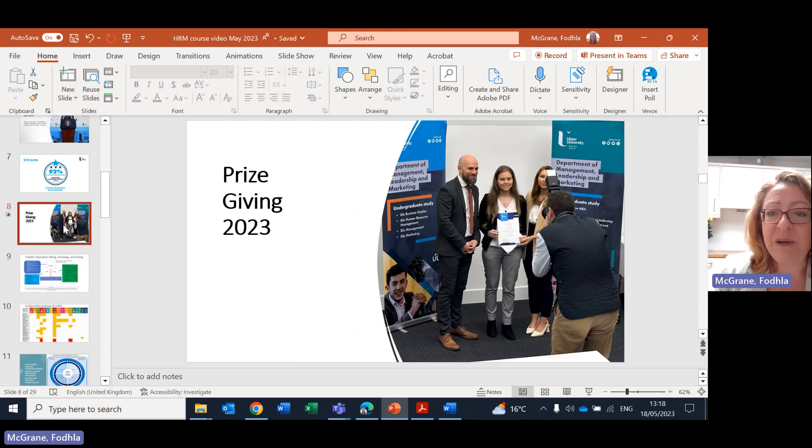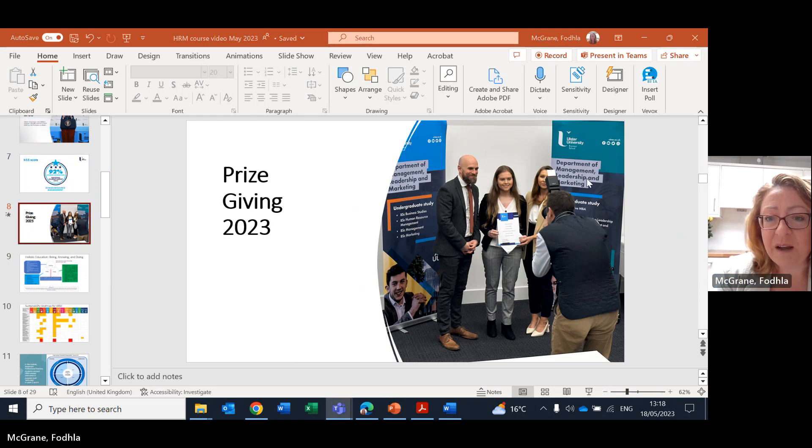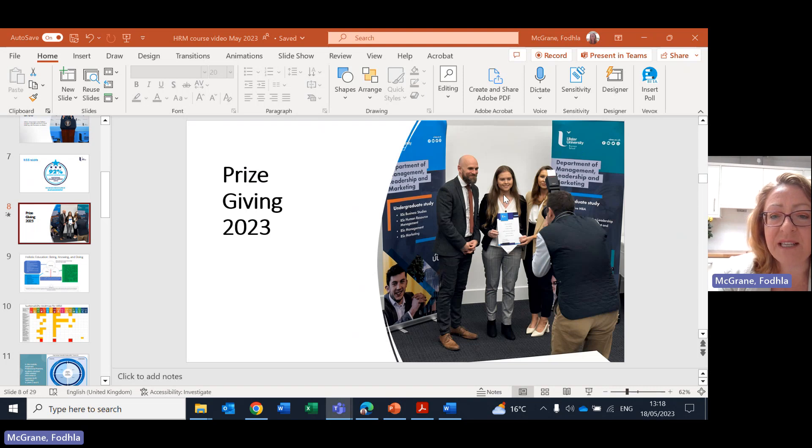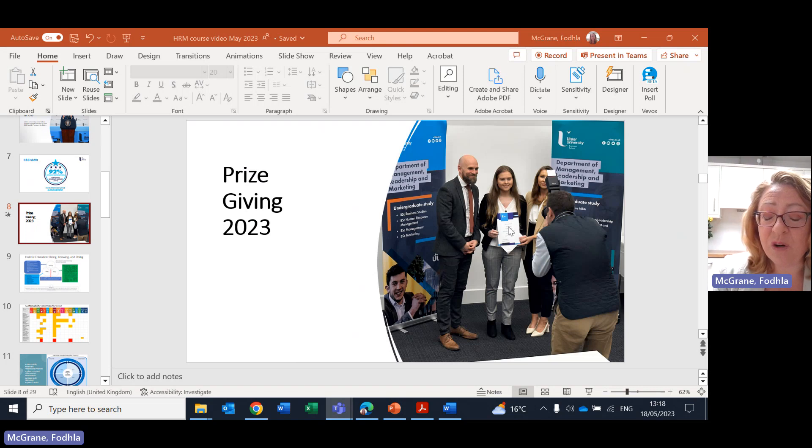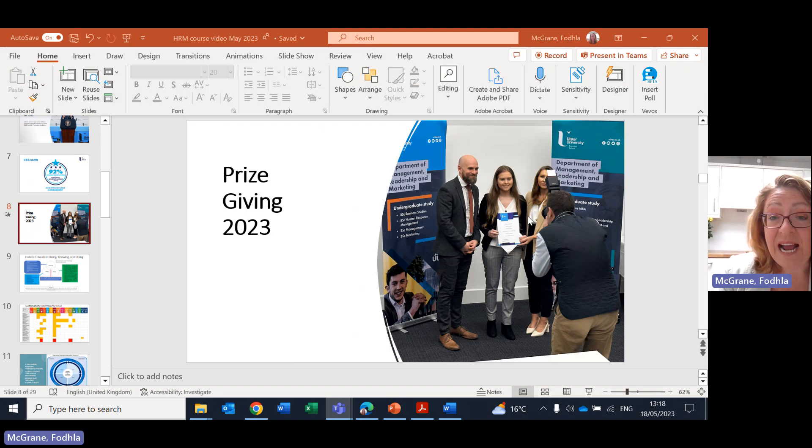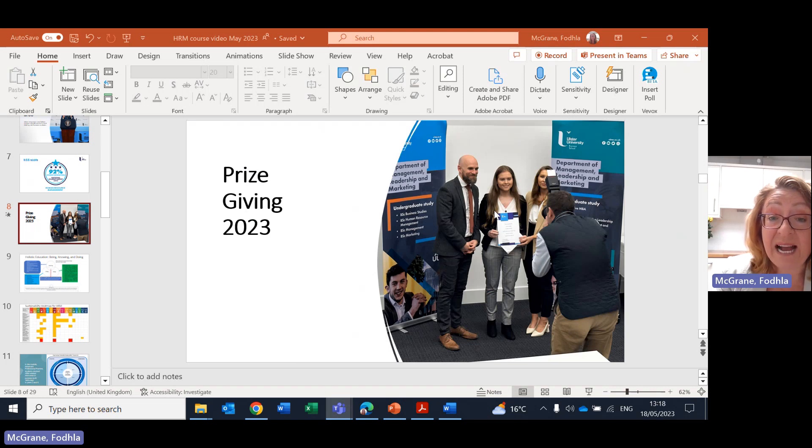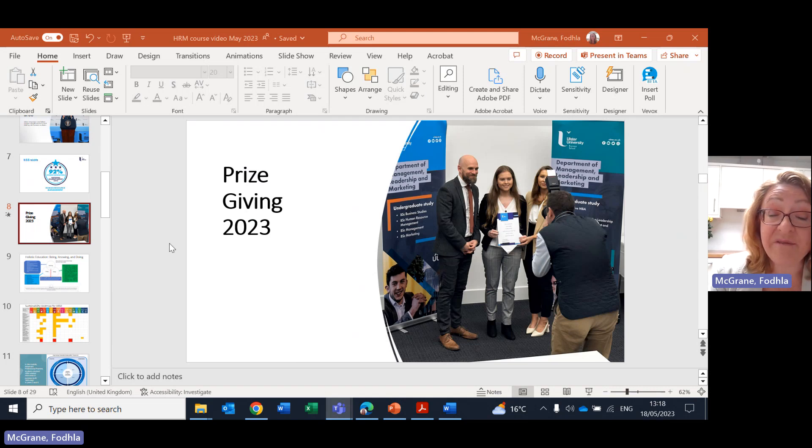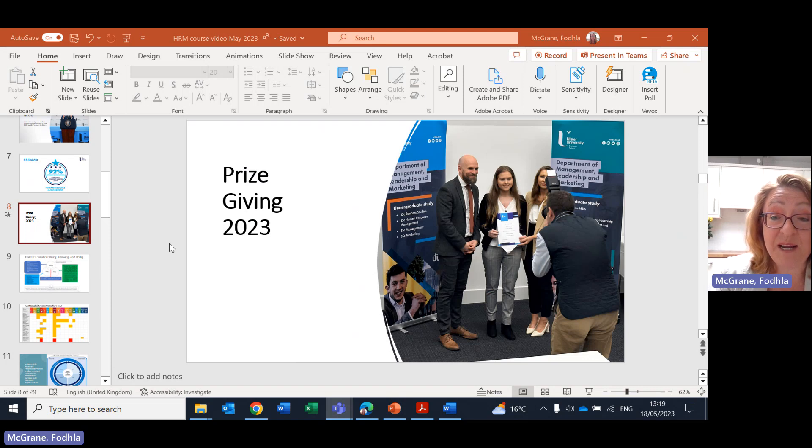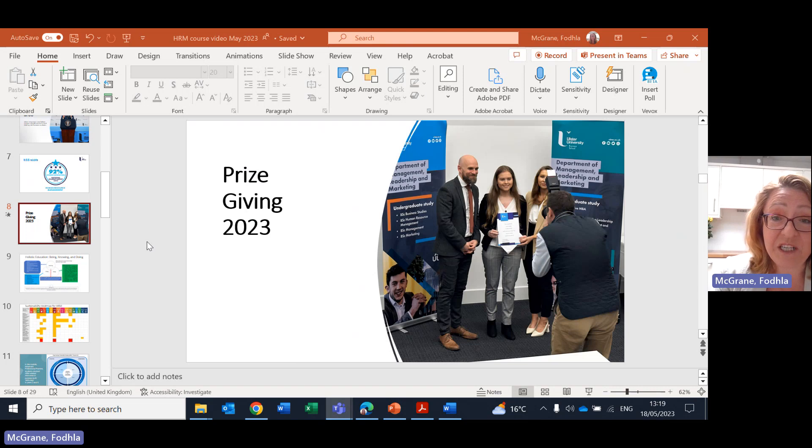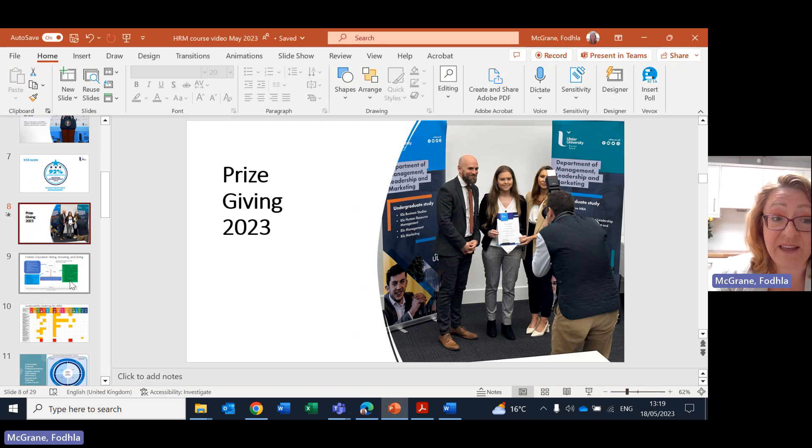And here's an example of prize giving. Here we've got one of my former HRM students receiving a prize for winning an award from her project module. To the side of her here is a representative from a recruitment company called Staffline who sponsored the award. Prize giving happens at the end of every academic year and it's a wonderful place to be acknowledged for all of your hard work, especially for those who win prizes, their family and friends have a lovely evening together.